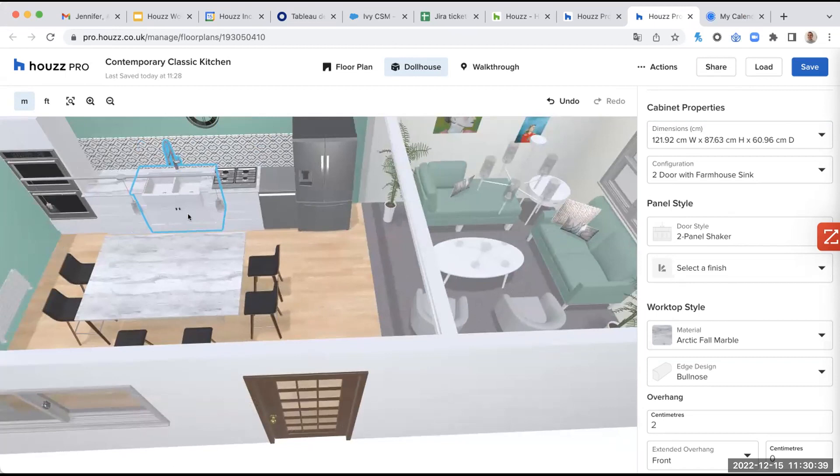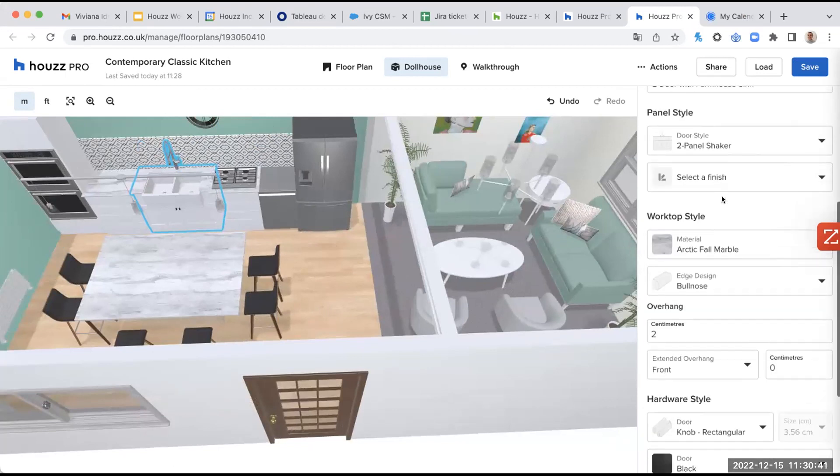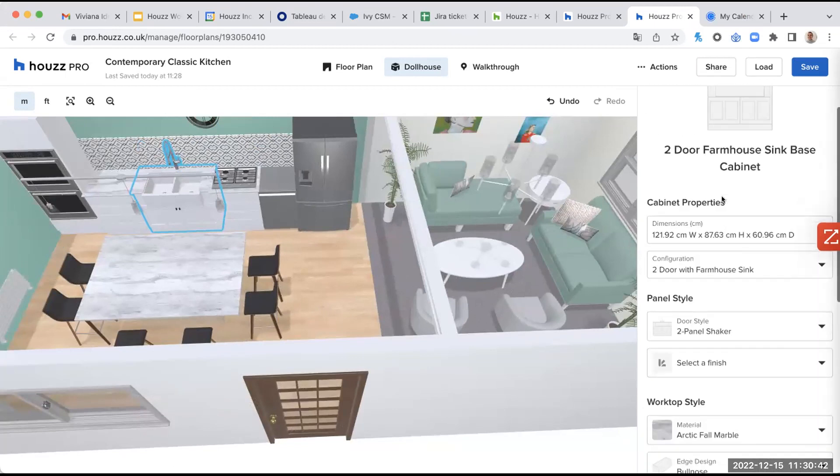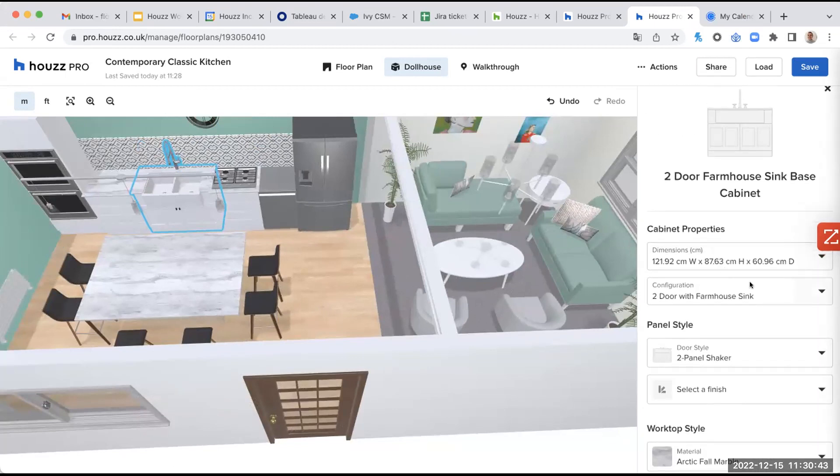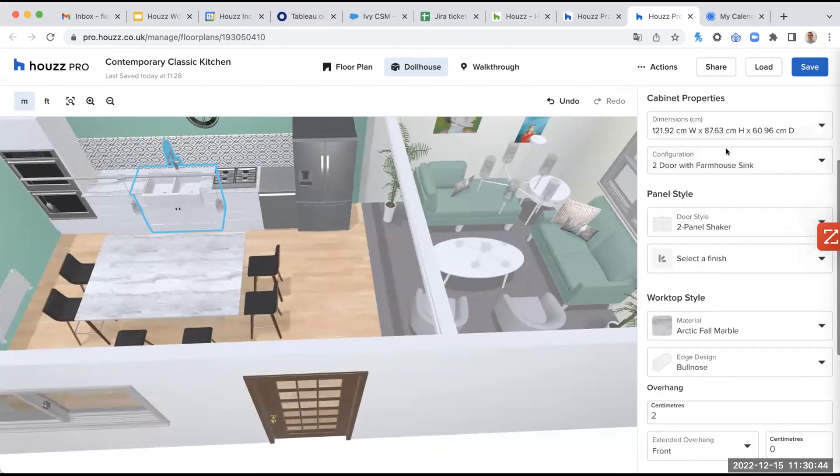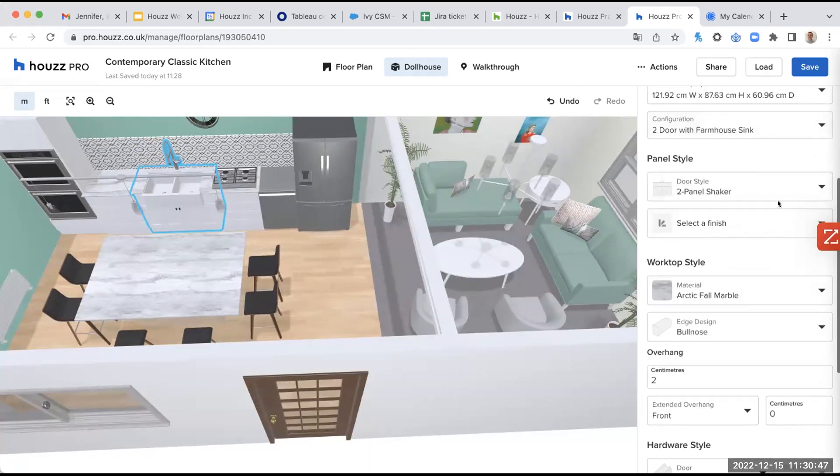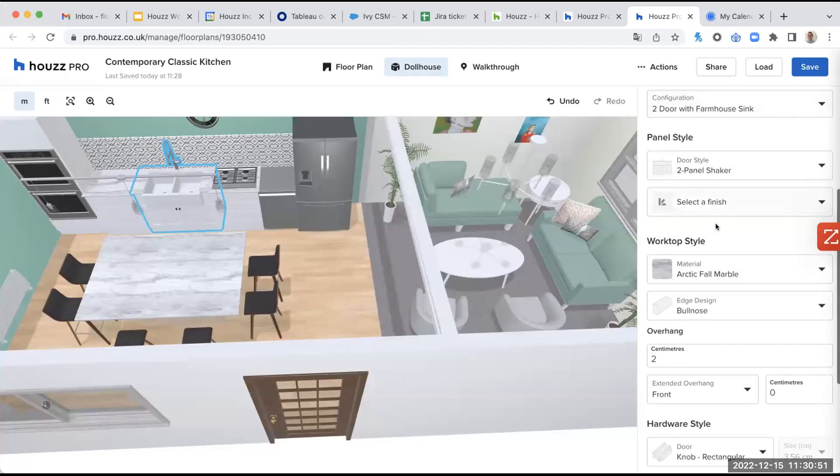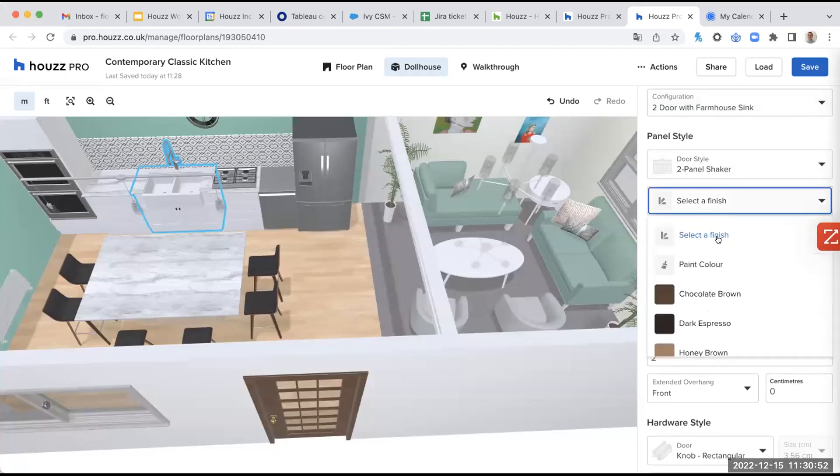So yes, here we are still on our sync. So we selected the different dimensions, the panel style, the finish, if I want to.